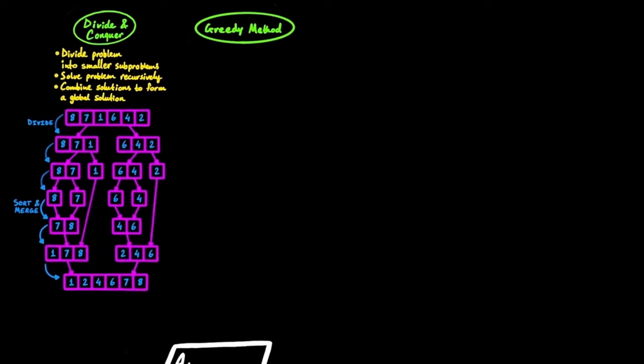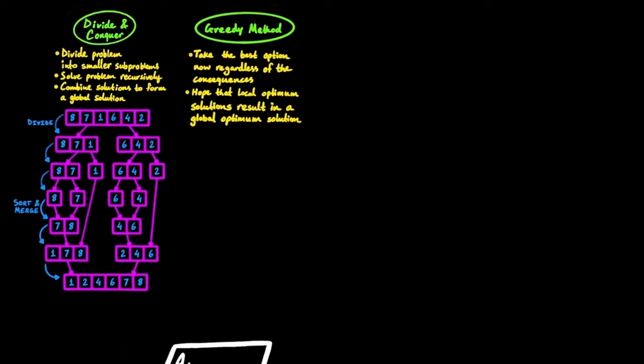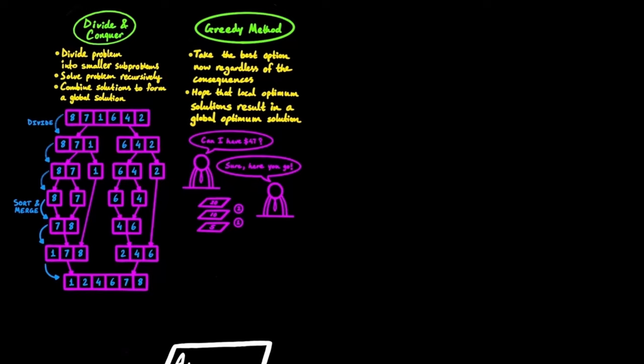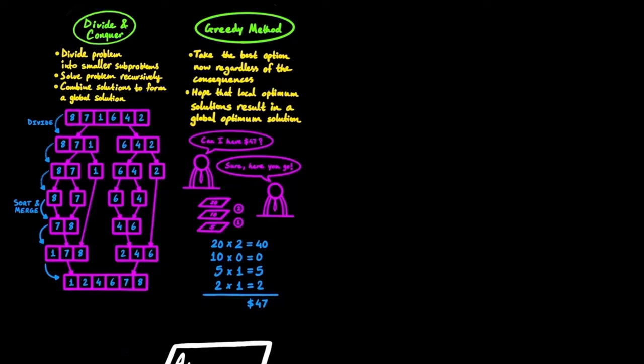And then there are greedy algorithms, which are based on the idea of taking the best option now, regardless of the consequences, in hopes that having local optimum solutions result in a global optimum solution. For example, if a friend asks to borrow $47, and there are $1 and $2 coins and $5, $10 and $20 bills available, then to give that amount of money with the least number of bills and coins, you would take the maximum number of the largest denomination bills first, then the maximum number of the second largest denomination bill, then the third, and so on. So in this case, two $20 bills, one $5 bill, and one $2 coin can make up $47. In situations where we are not able to bring the total amount to the desired value using the current combination of bills and coins, we can go back and change the number of one or more bills or coins to make a difference.